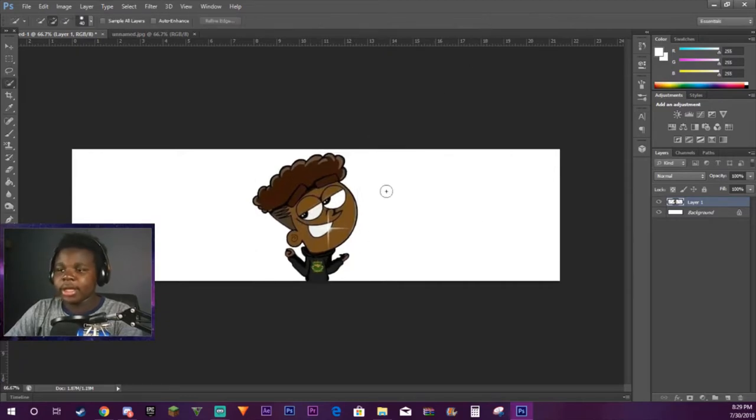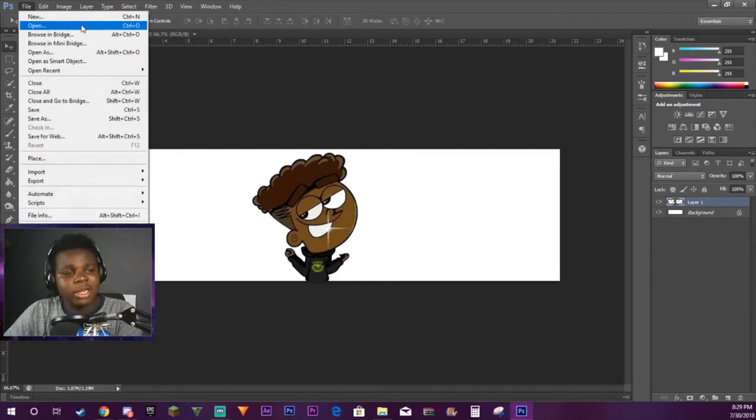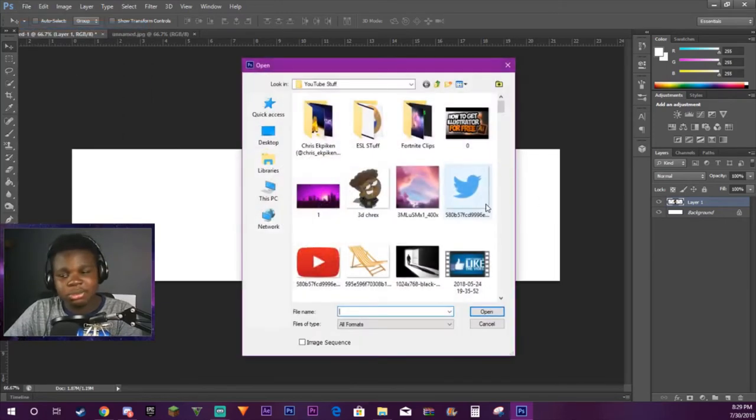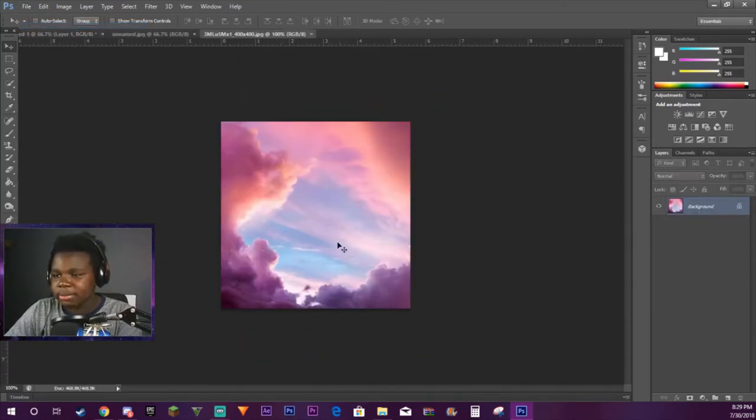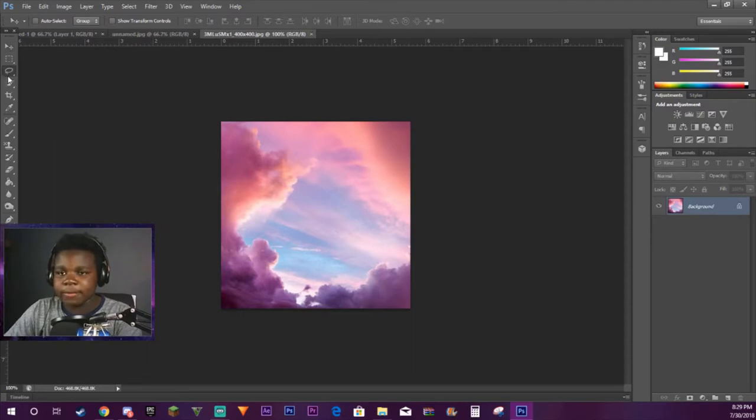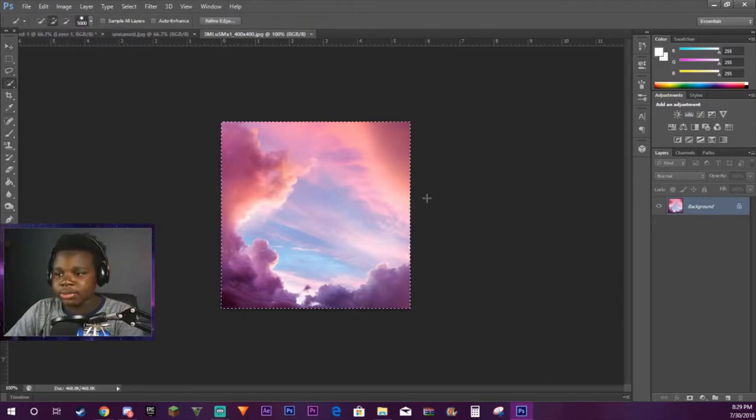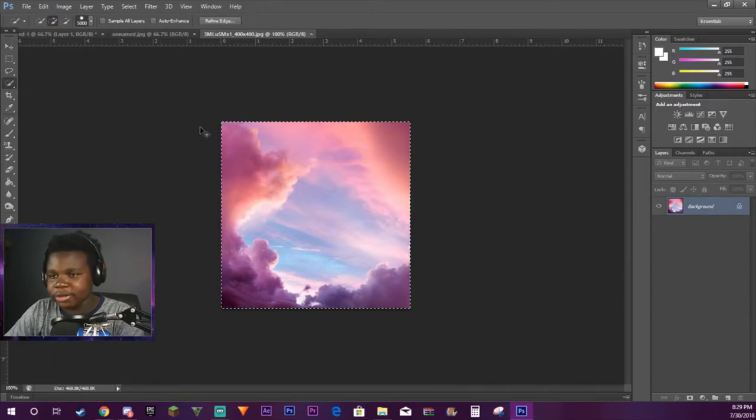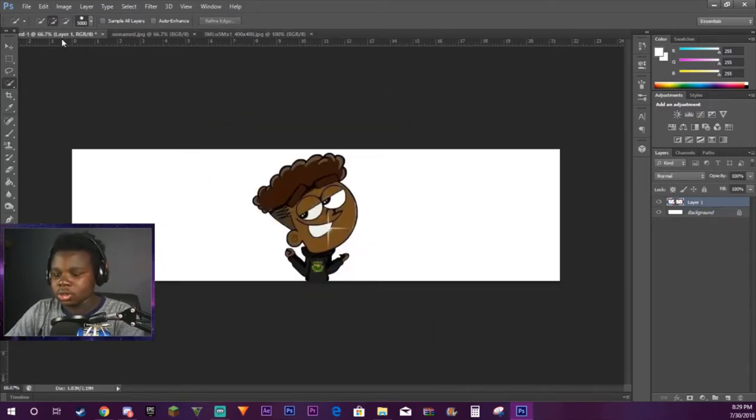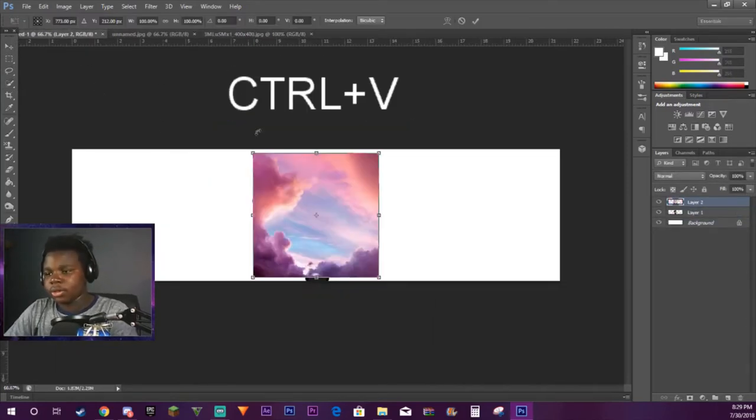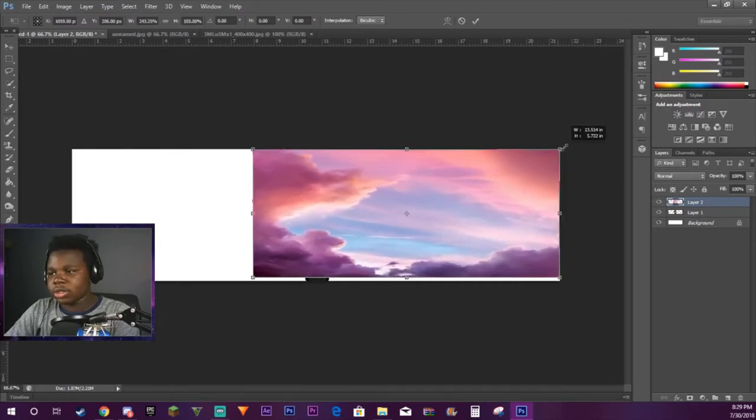Now I want to add a background, so I'm going to open, I'm going to pick a background. Let's pick this sky background I got here. Do the same thing as last time. You can change the size and I want the whole thing, so I'm going to change to 5000. Control C, Control V.